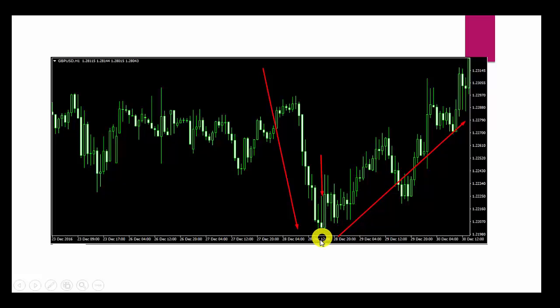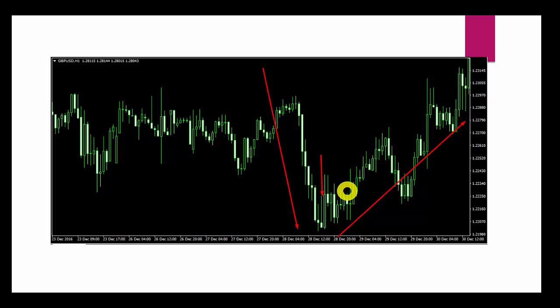In this case, the lowest point will be our stop loss, or we can add 10 pips more, and our take profit will be a 1:1 or 1:2 ratio. The chances of this candlestick pattern appearing are very rare compared to shooting star, so that is why it is not a popular candlestick pattern.